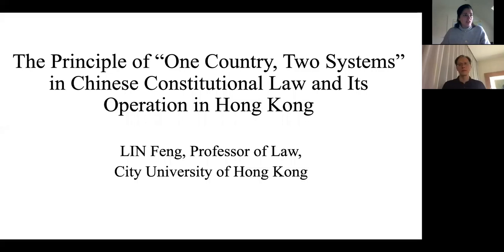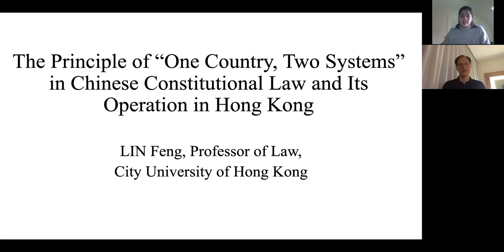Professor Lin Feng is a professor of law at the City University of Hong Kong and also a practising barrister in Hong Kong. He is originally from mainland China and holds degrees from Fudan University and Victoria University of Wellington in New Zealand, where he is joining us from today. He holds a PhD from Beijing University, and his specialisation lies with the Hong Kong Basic Law and Chinese and comparative constitutional and administrative law.